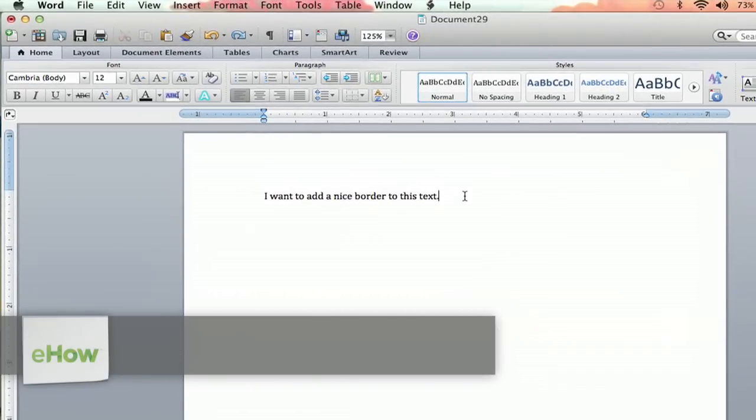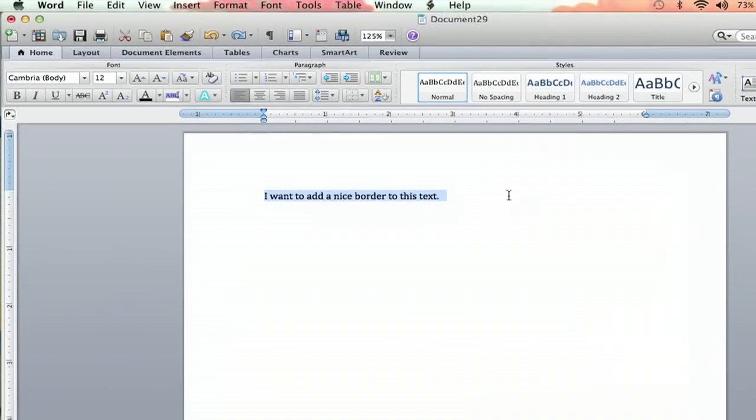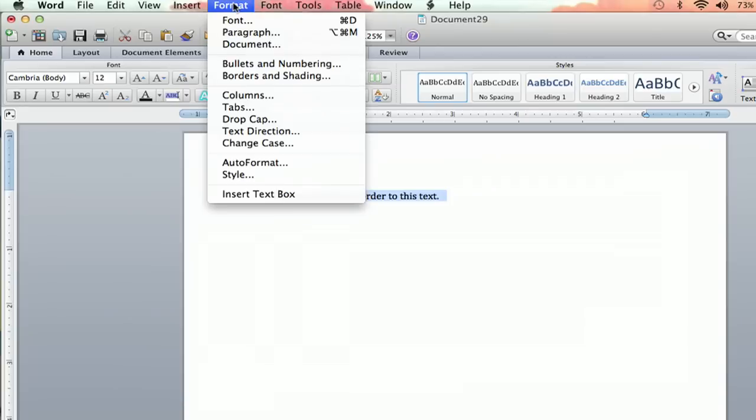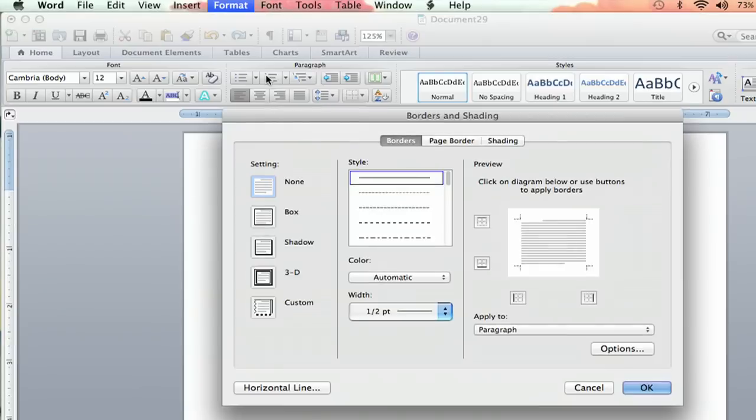So I have this text, and as you can see I'd like to add a border around it. So I'm going to highlight it, I'm going to go up to Format, and right under Bullets and Numbering you'll see Borders and Shading, and that's what you want. You click on that, and it'll bring you to the Borders page.